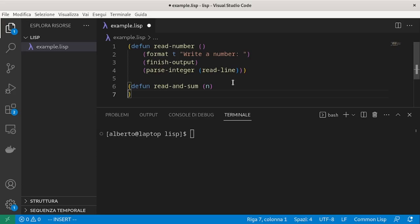And we need to set a variable to zero. This variable will contain the total that we have summed.